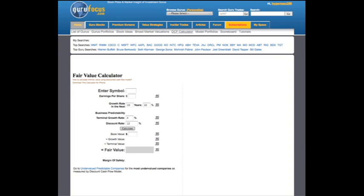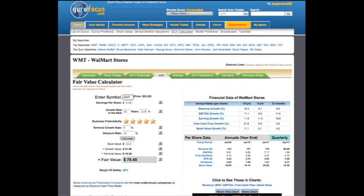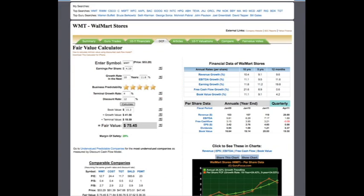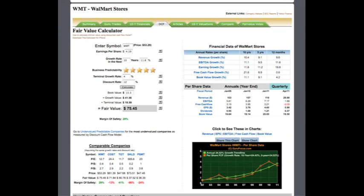To start using the fair value calculator, the first thing we have to do is input a symbol for the company that we wish to find the fair value of. In this case, I'm going to be demonstrating with the company Walmart. As you can see, upon inserting the symbol, all information about Walmart is automatically grabbed from our databases and outputted here for you.